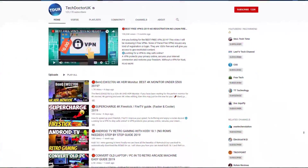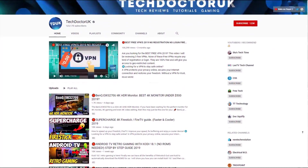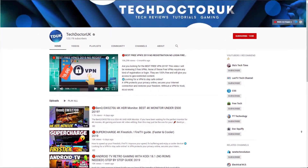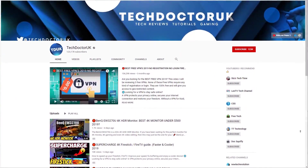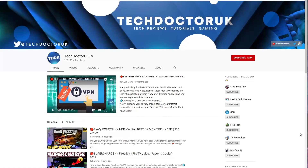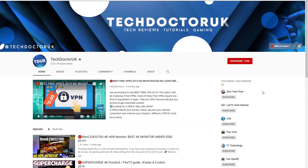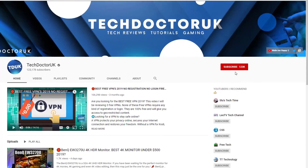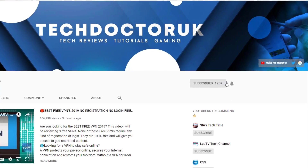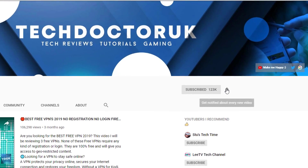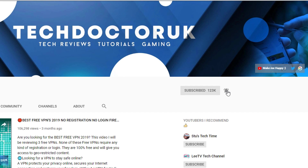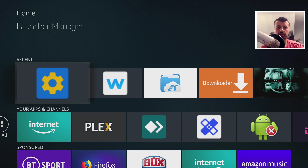If you're new to the channel and you want to stay up to date with the latest tech tutorials — Fire Stick, Android, and Android TV tips and tricks — please subscribe and hit the notification bell. It's a small click from you but it makes a big difference to me.